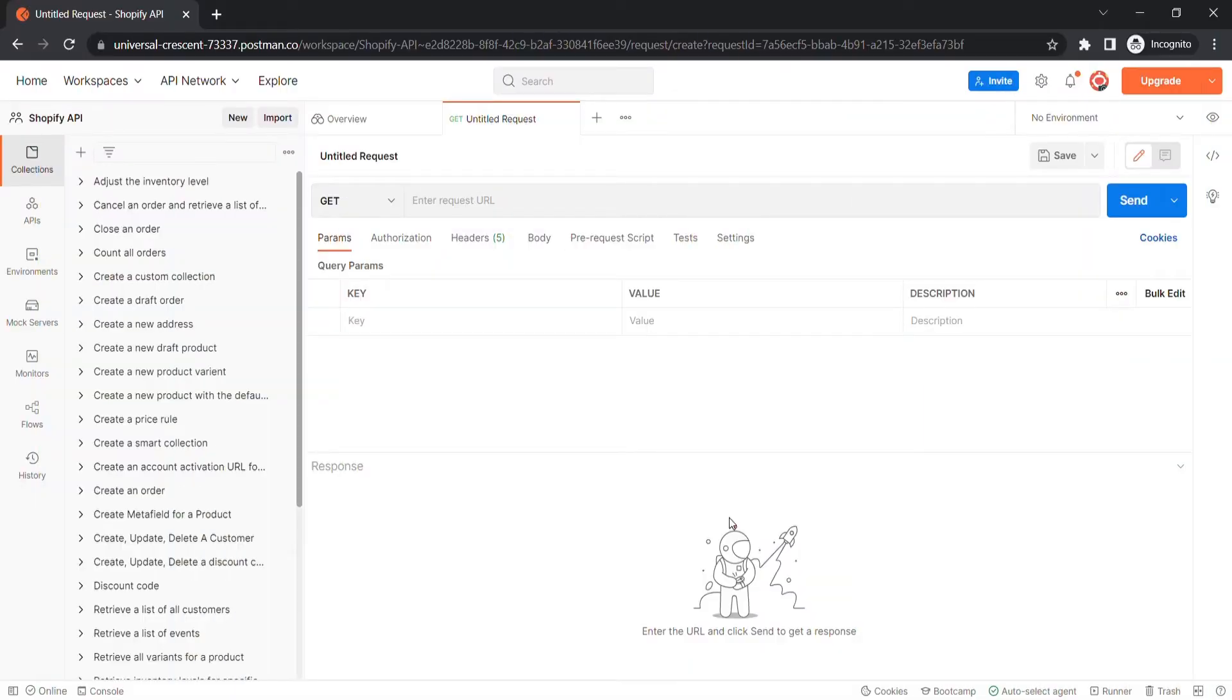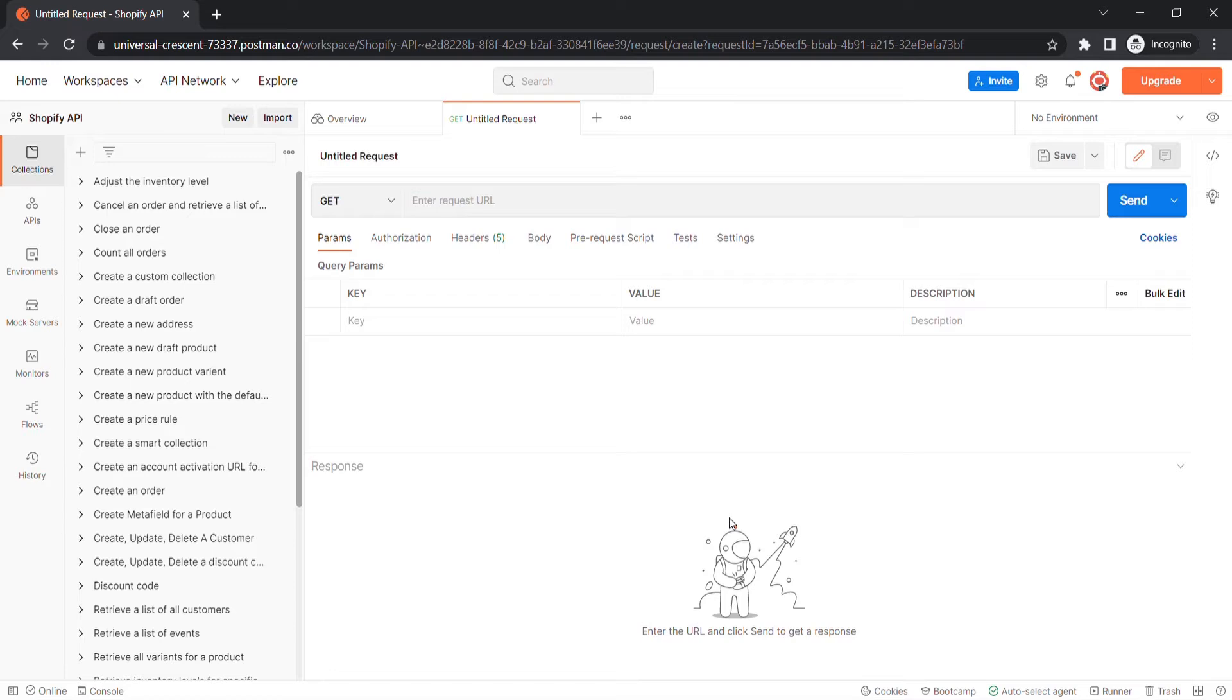Sometimes the owner needs to know some parameters of the draft orders, or basically, they want to know what products were purchased as draft orders. This is a reason Behexa will show you how to retrieve a list of draft orders using Postman with Shopify API.